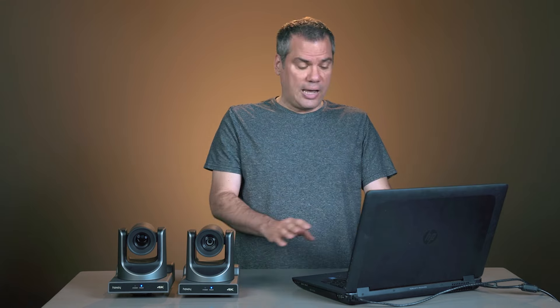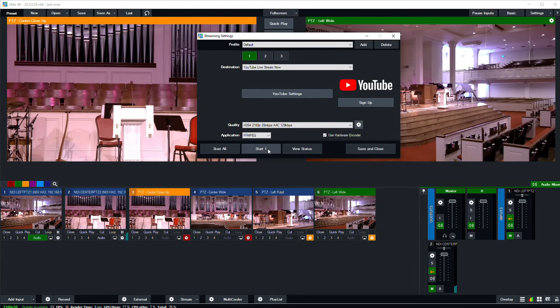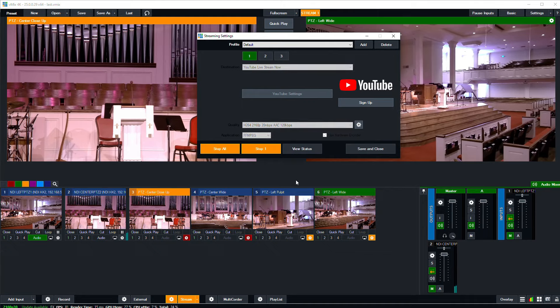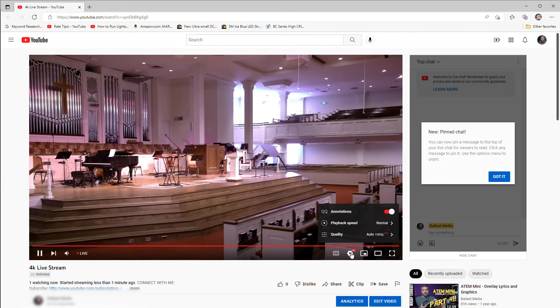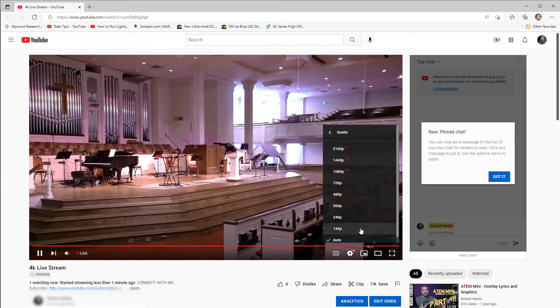So now I will click the start one button. And if I go to the YouTube channel I'm using, you can see the stream coming in at 4K live on YouTube.